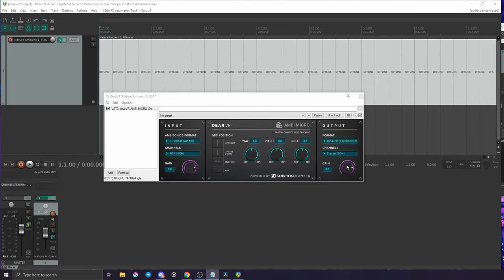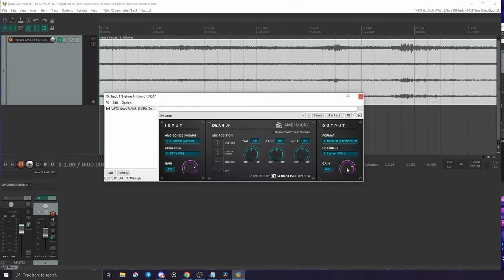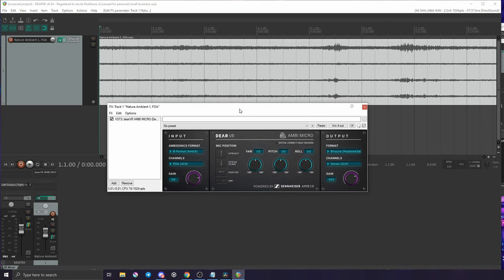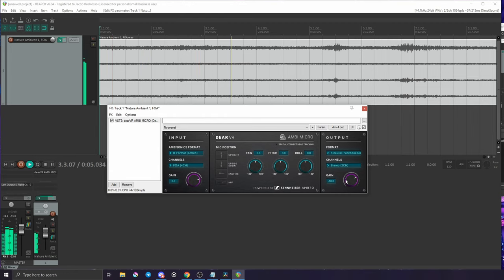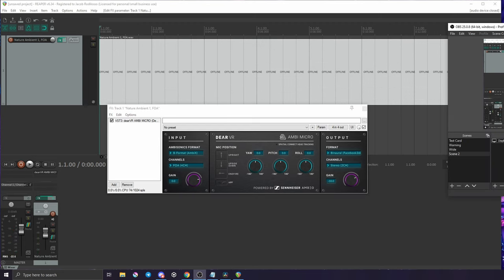I'm going to preemptively turn the gain down a little bit because ambisonic audio by default when you're decoding it can be a little bit loud. And now if I play it back you'll notice that it sounds very different—quite a bit different. It actually sounds like a real space.